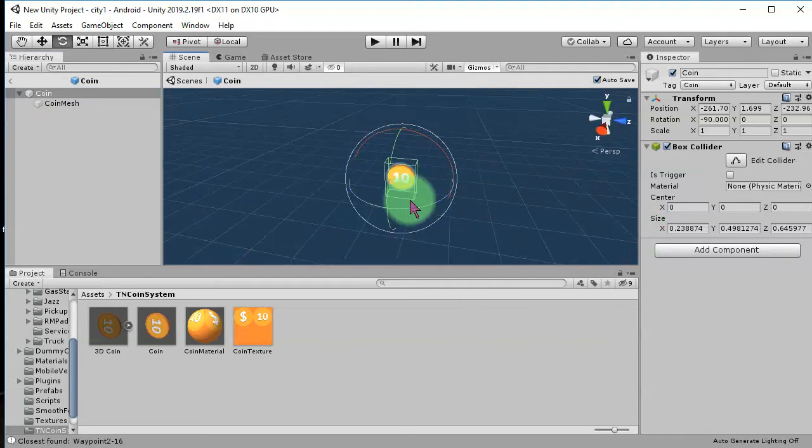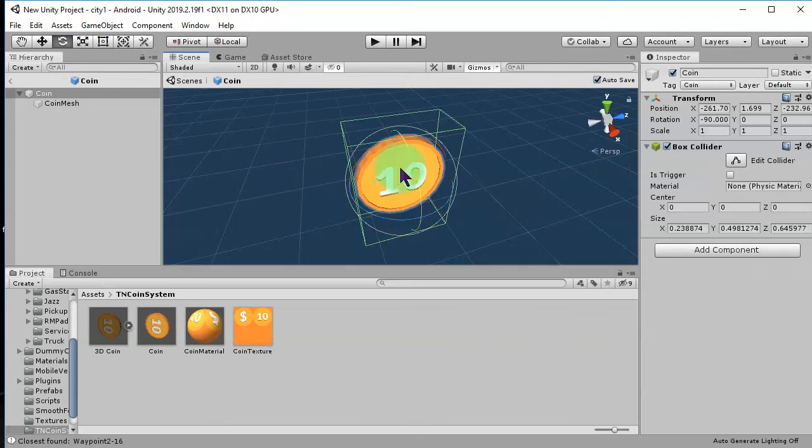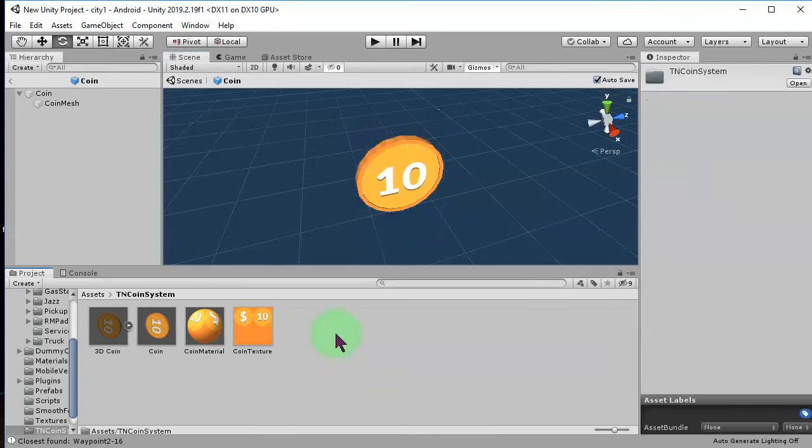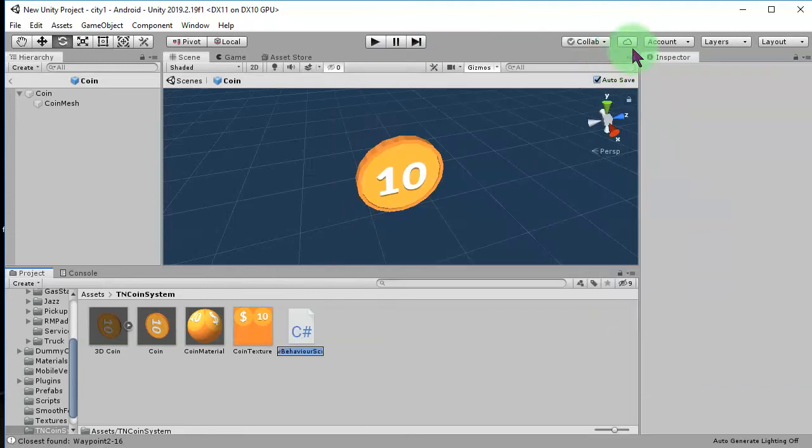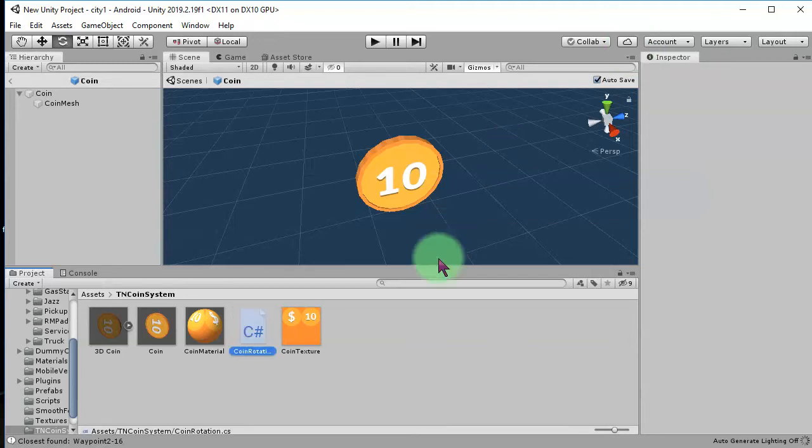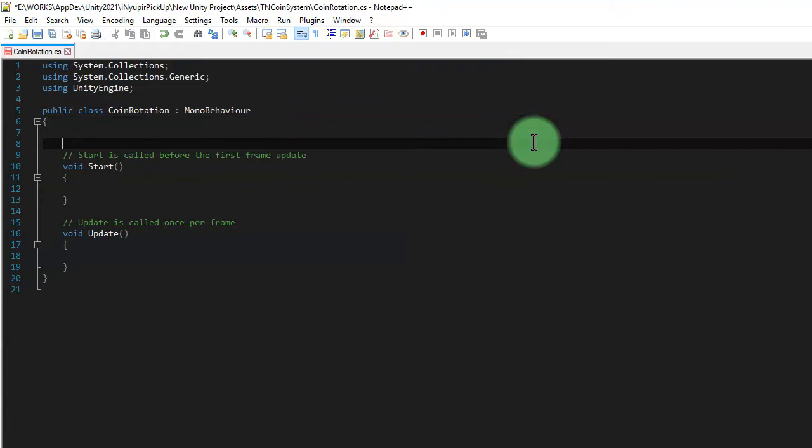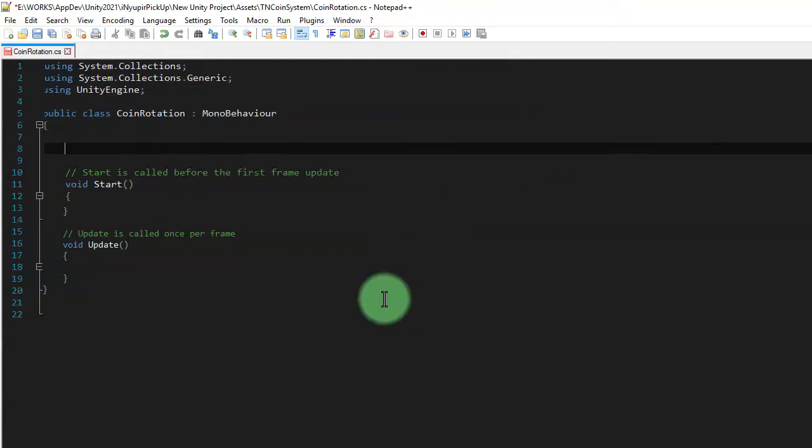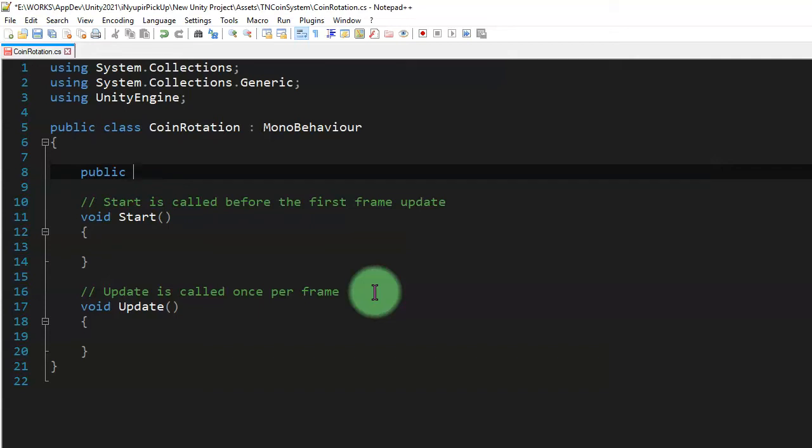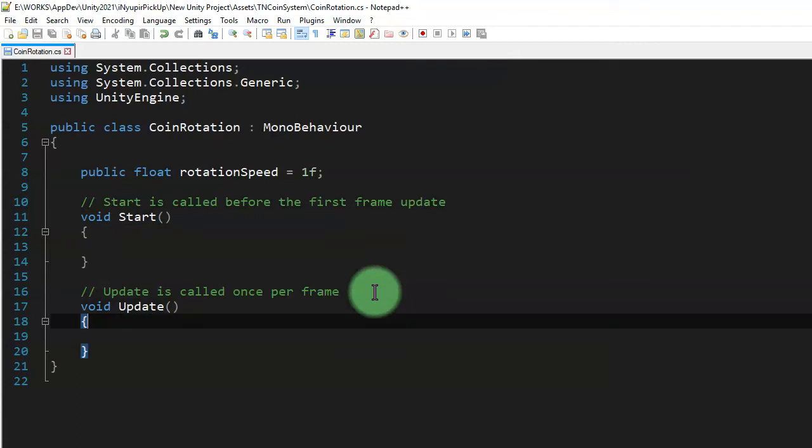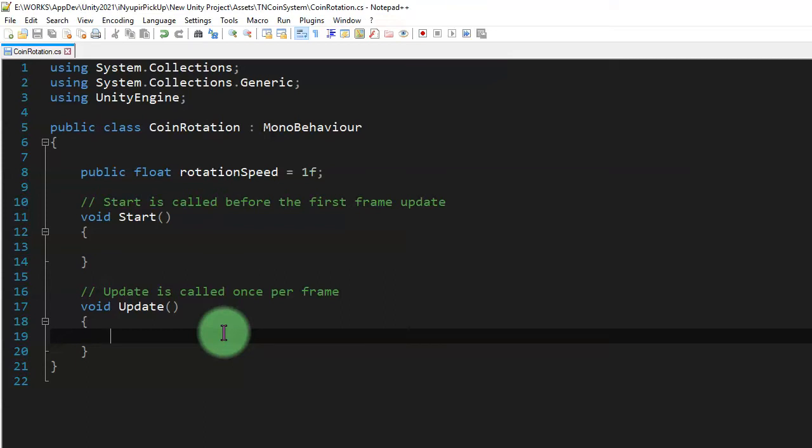And one other thing. I'm going to add a rotation script to this object. So, here, I create a simple script. I call it coin rotation. Let's open the script. Here, we create a public variable, public float rotation speed. Let's say one. And then, and here, we apply the rotation. Transform.rotate.